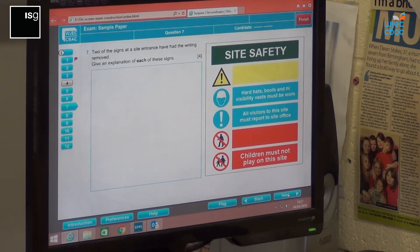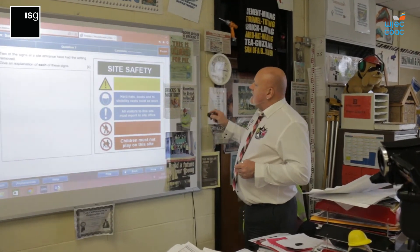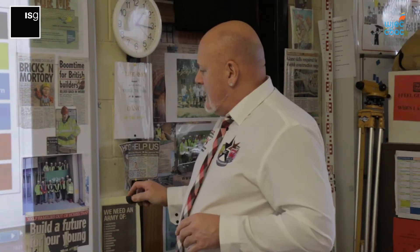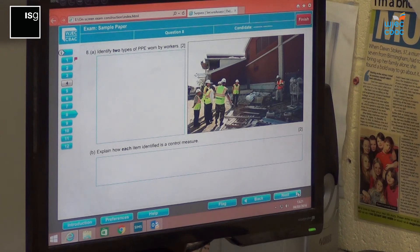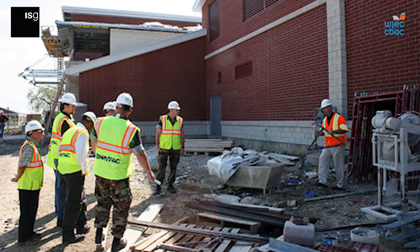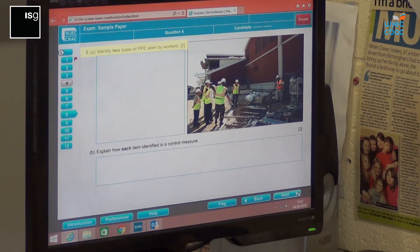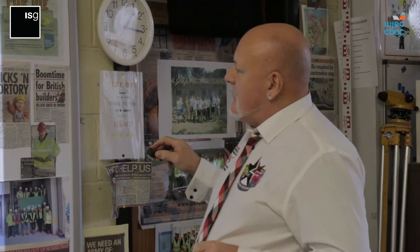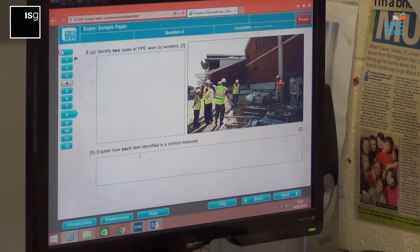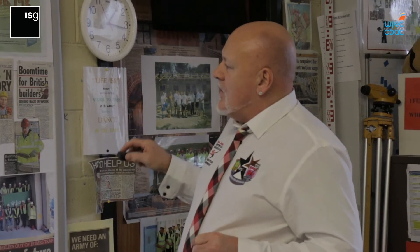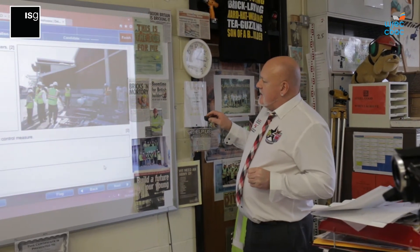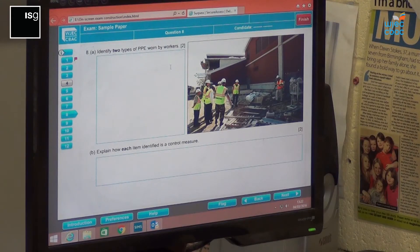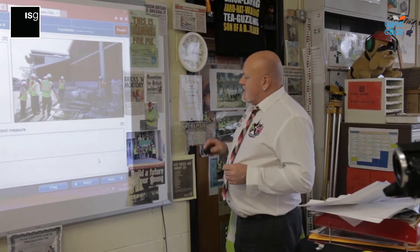Site safety signs — two of the signs at the site entrance have been removed. Give an explanation of each sign, so you need to understand and get familiar with site safety signs. Then go next. There's a photograph of workers working in an uncontrolled environment. Identify two types of PPE — another two marks. Question B: explain how each item identified is a control measure — how can we control the risk from this area with the use of PPE? Once you're happy with that, go on to the next.